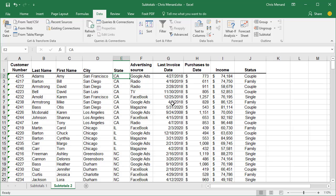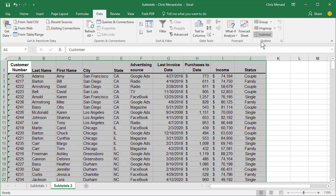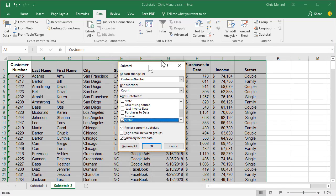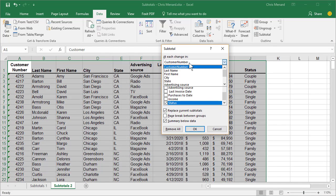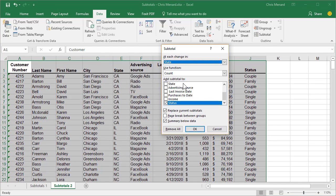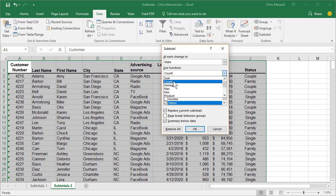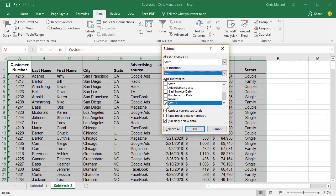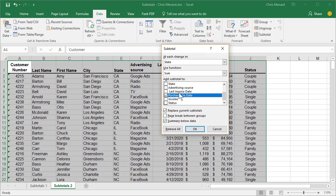This time, I want to know again, purchases to date. Data tab at the top, Subtotal. At each change in State, Sum. Take the check mark out of status. Check purchases to date. Click OK.